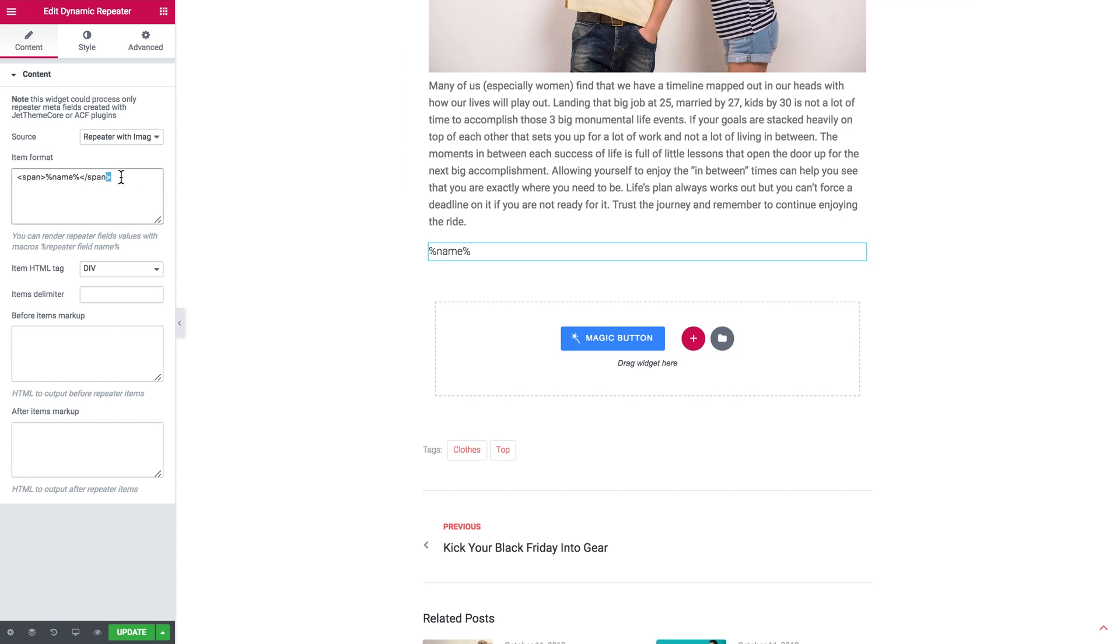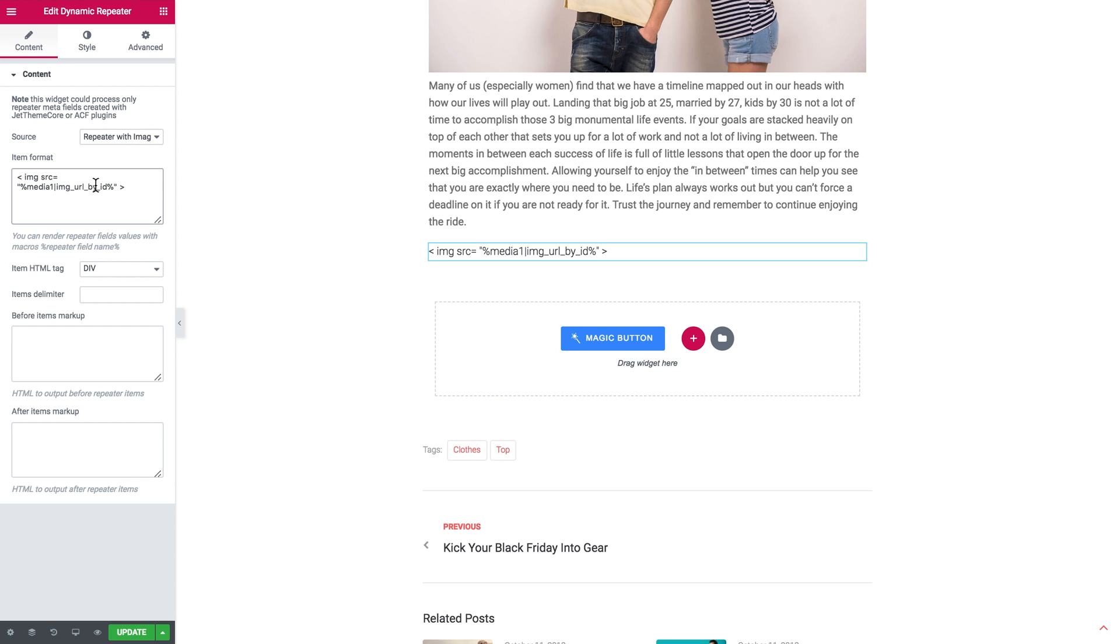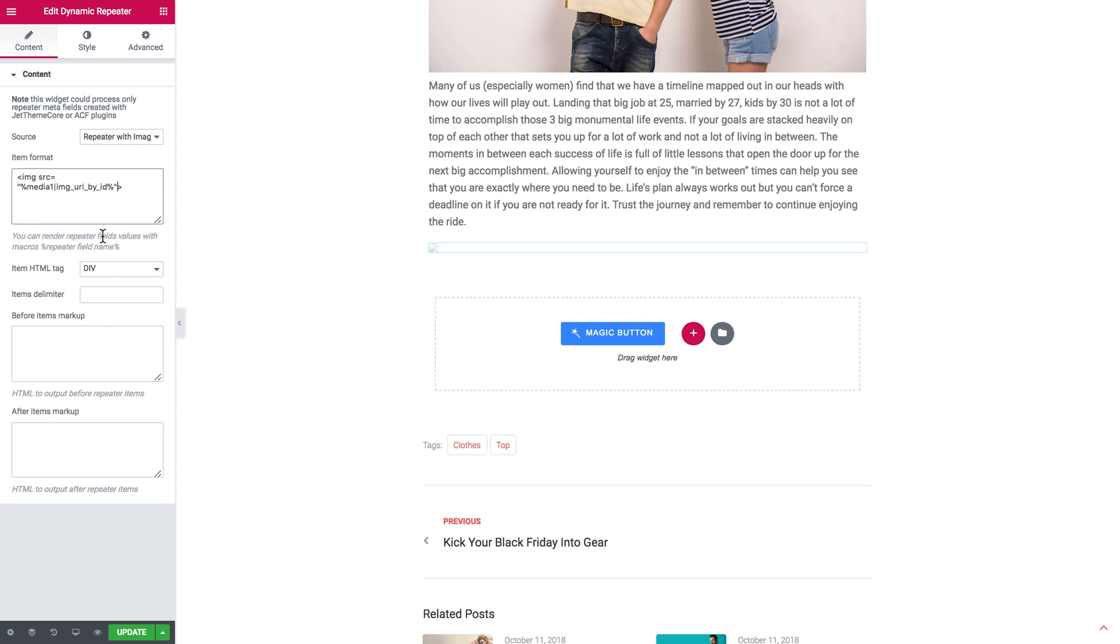We're gonna replace everything we've got here in the item format field with the macros inside the html tag that we have copied. Now we need to make sure that we have no spaces in there like so.